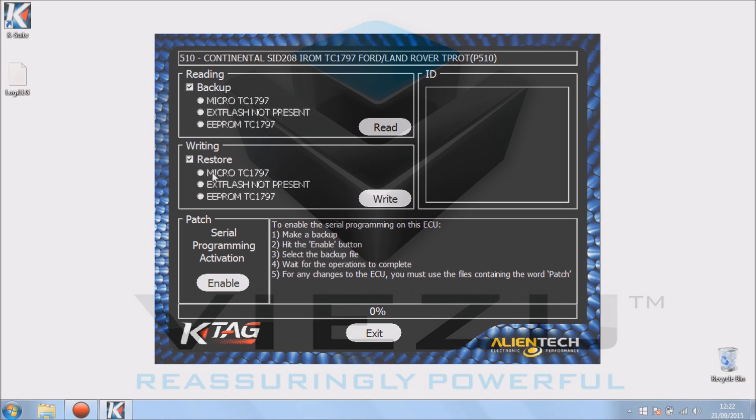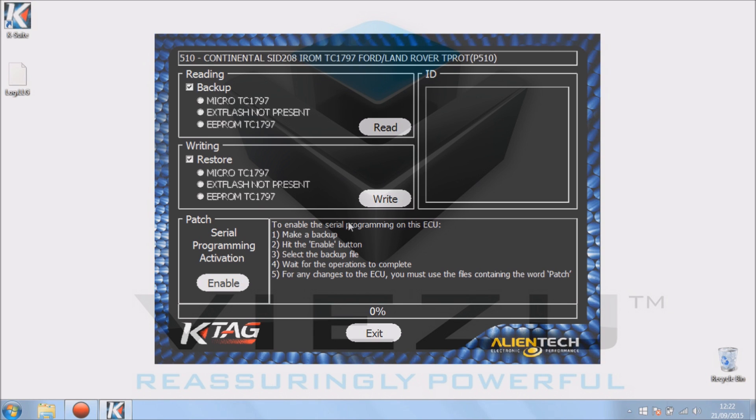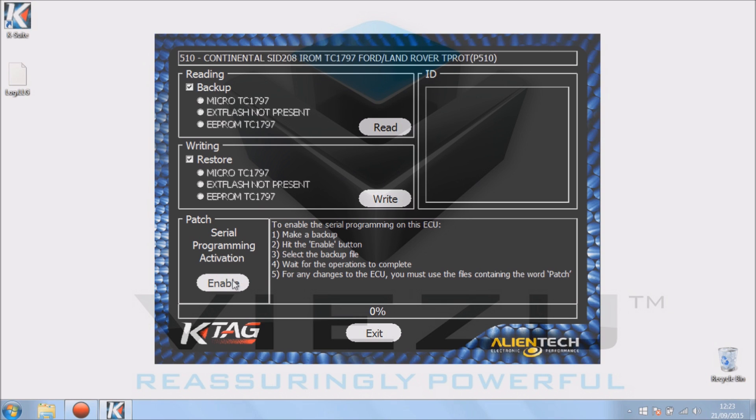At the bottom here we've got the patch, the serial programming activation, and enable button. To the right is the instructions on how to actually activate the serial programming activation. To make a backup, you simply press read. You hit enable once you've saved your backup and click enable. You wait for the changes to be done to the ECU. Once done, you'll notice when you go back you'll see the words containing patch.